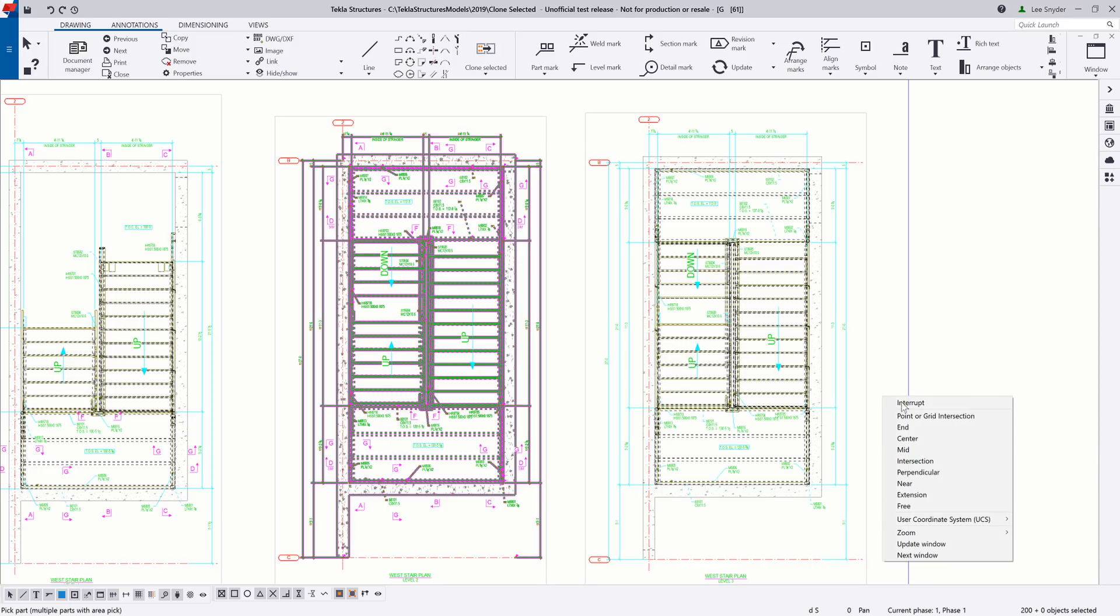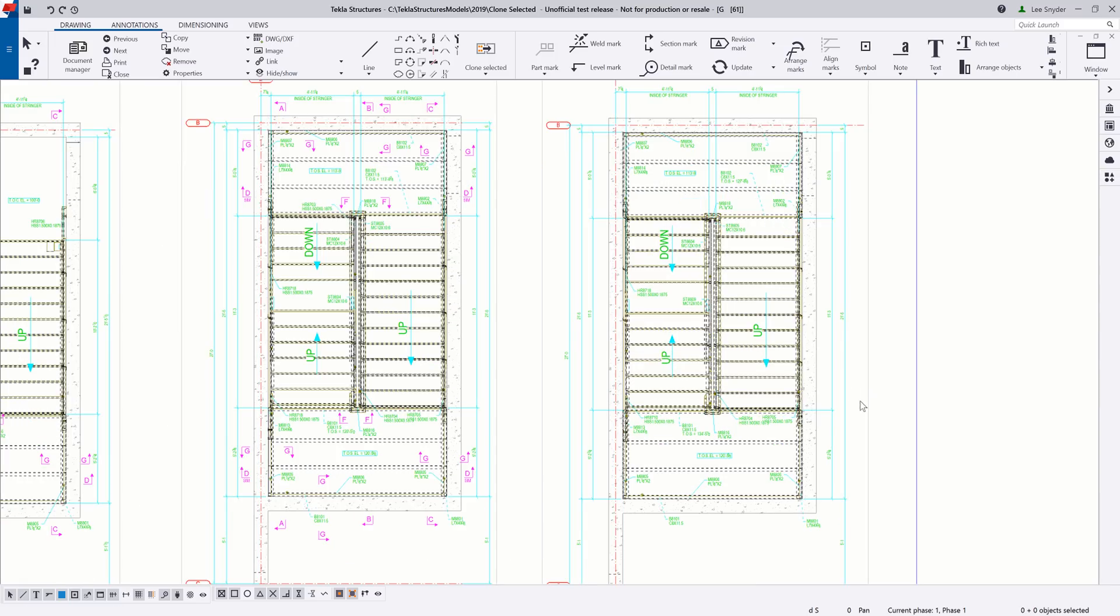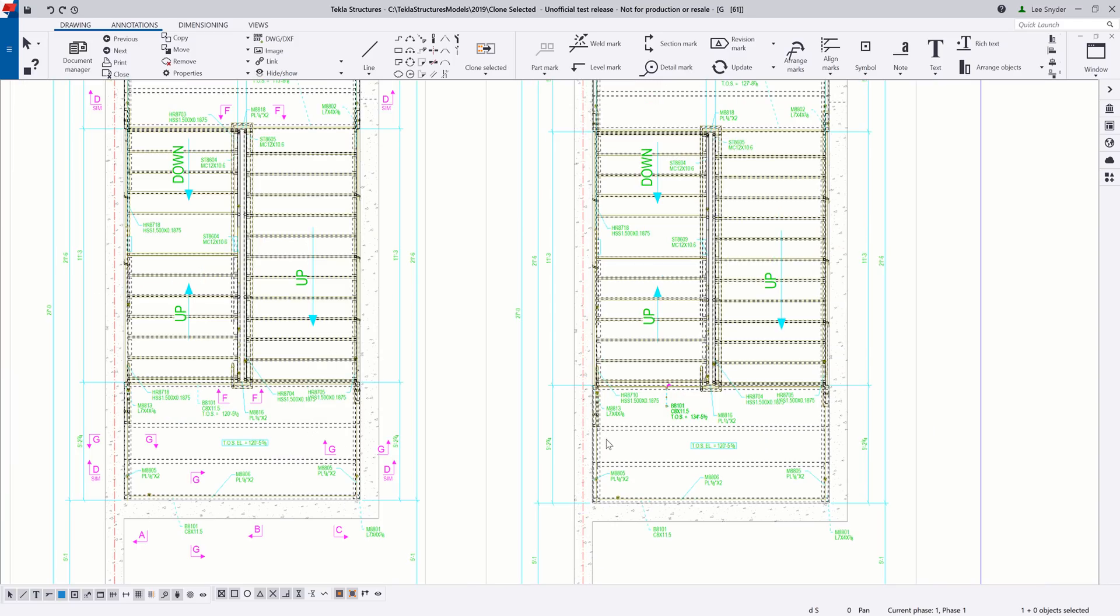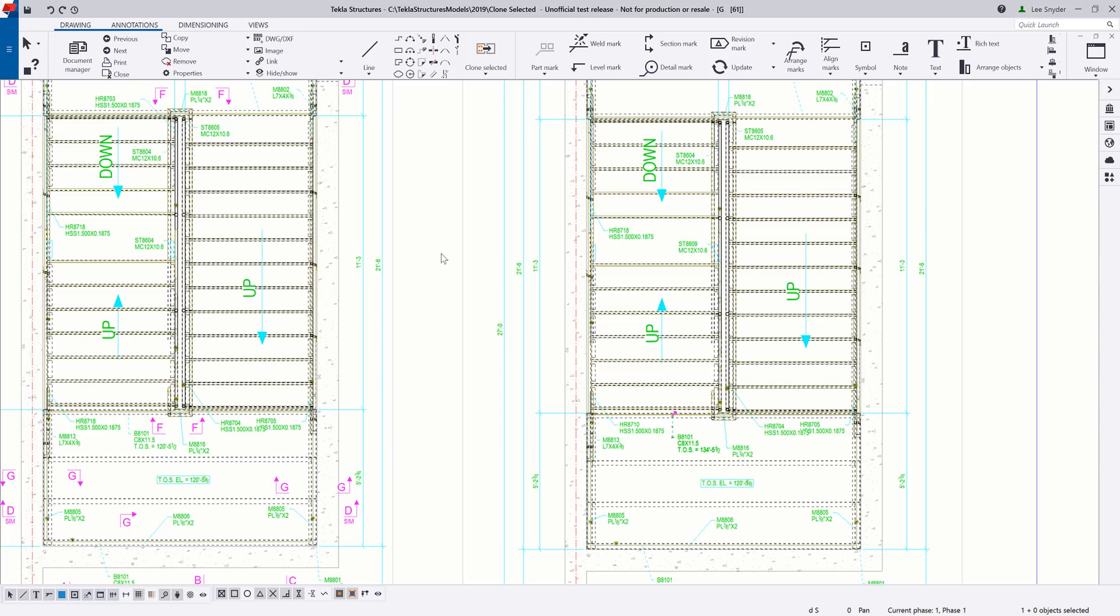And now you can see that it's come in and it's created a clone of that information. So I have my dimensions here, my arrows, my text. But one thing to mention, if you are cloning just a simple text box that isn't associated to intelligent model data, you will need to go in and update that text. But all of my marks and dimensions are all associative. So if there are any model changes, they will update accordingly.